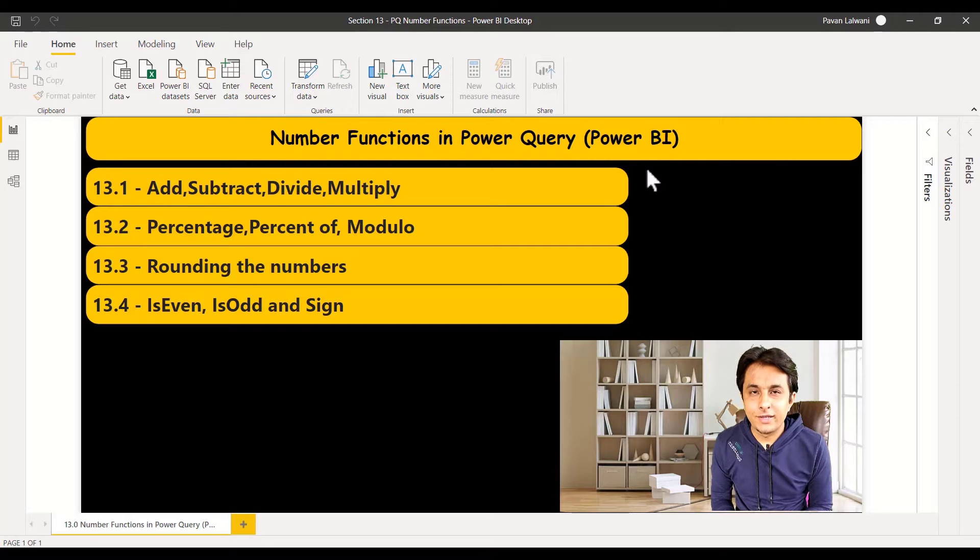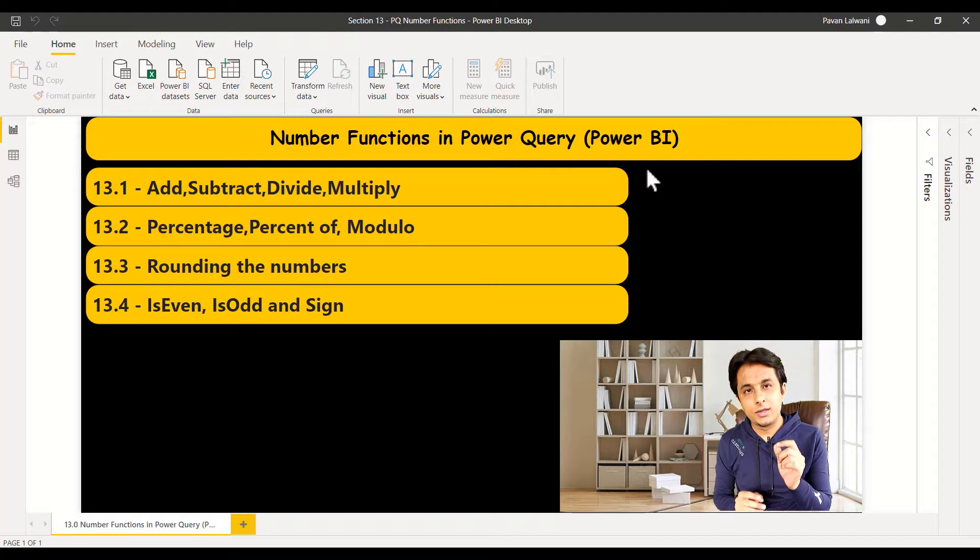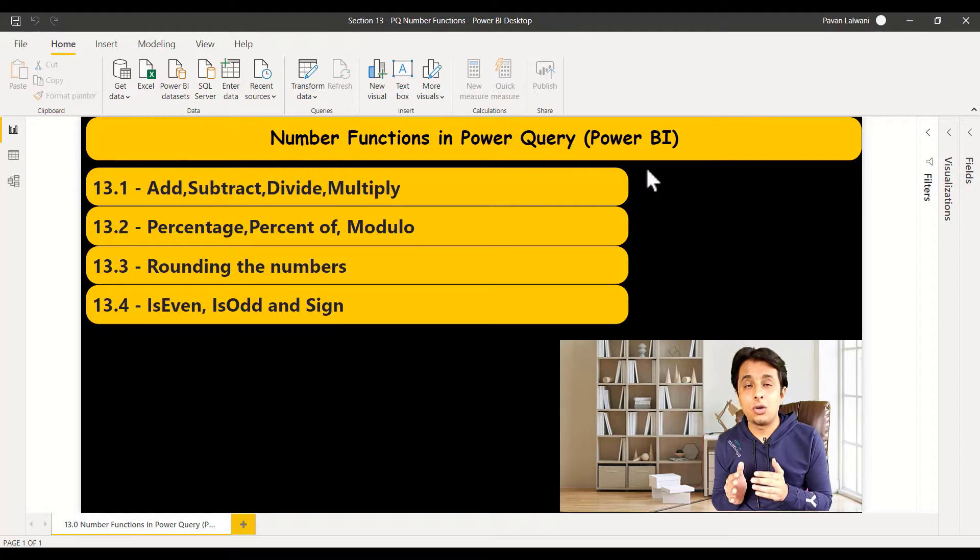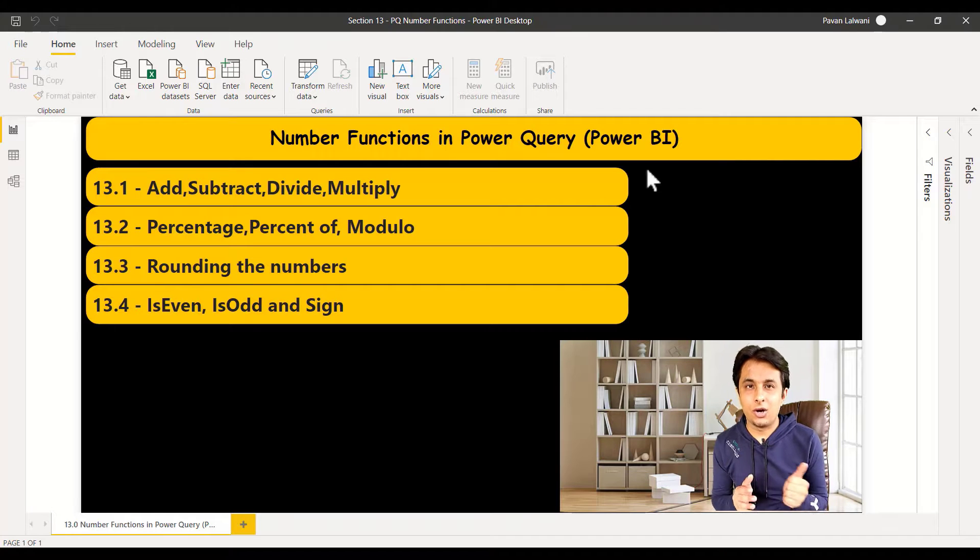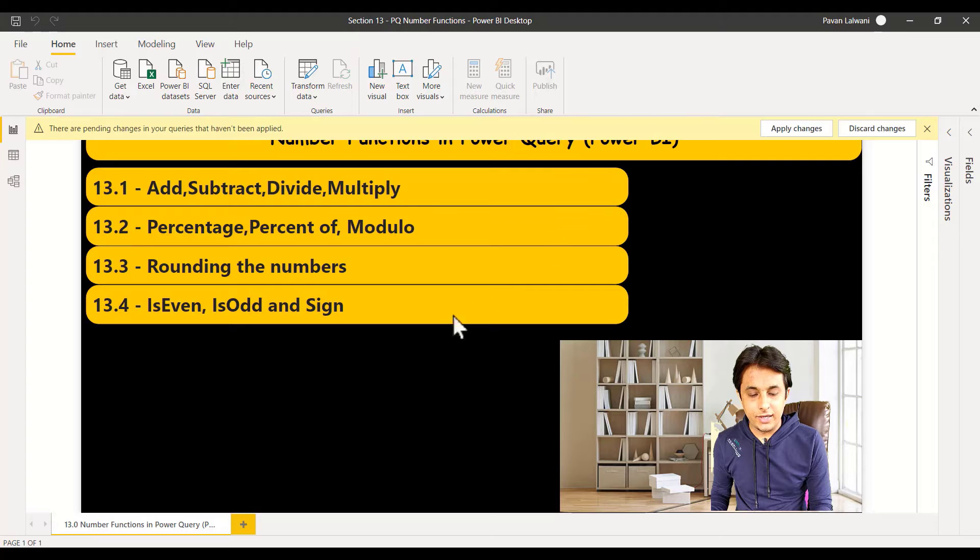Let us see some more examples on number functions. We'll find out whether the number is even or odd, or what is the sign of that number—positive or negative. Let's see that practically.